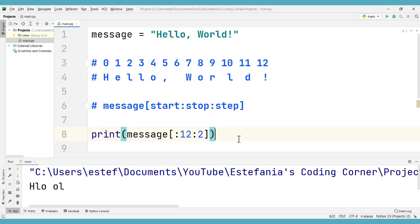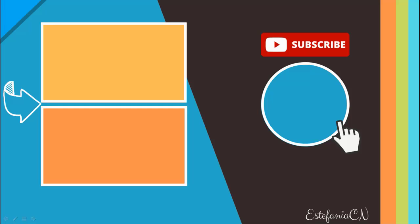Now you know the basics of how to work with default values of the parameters in string slicing. If you liked this video, subscribe to my channel and check out my other videos linked right here. I'll see you there.